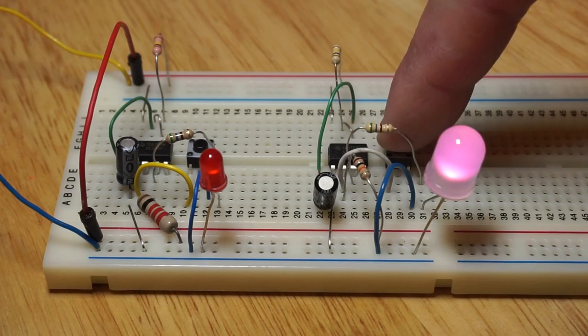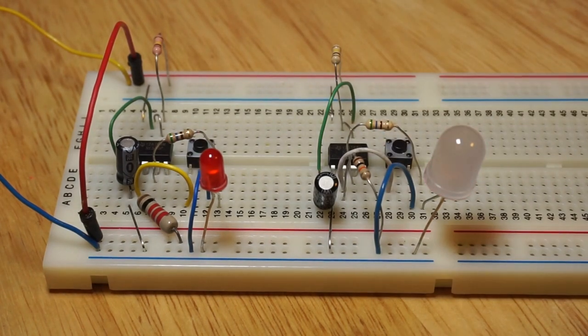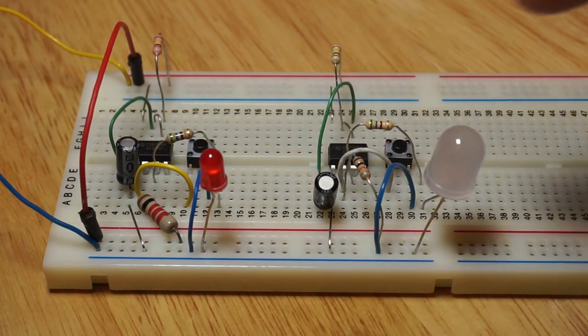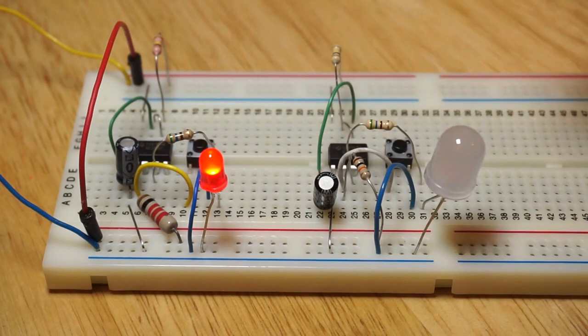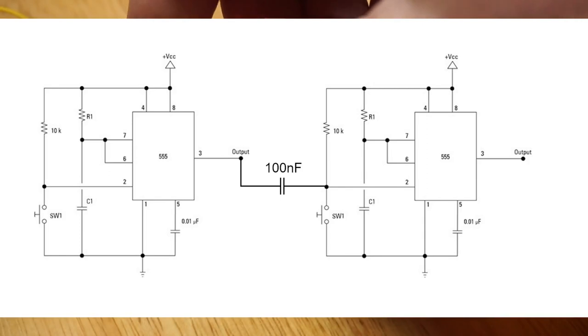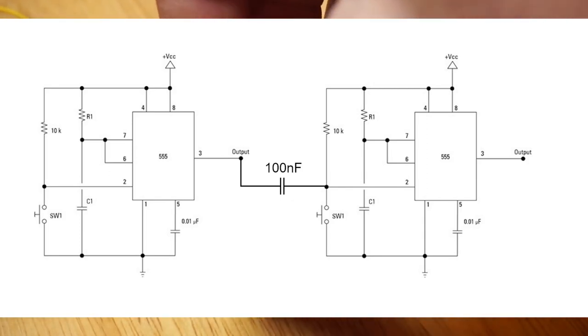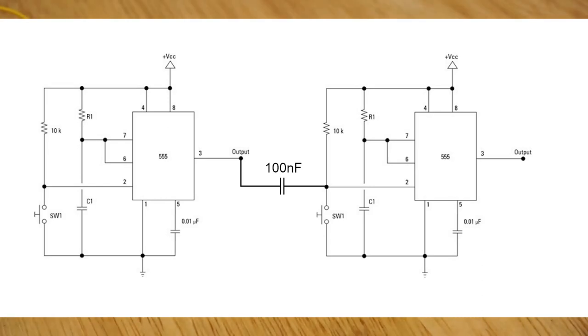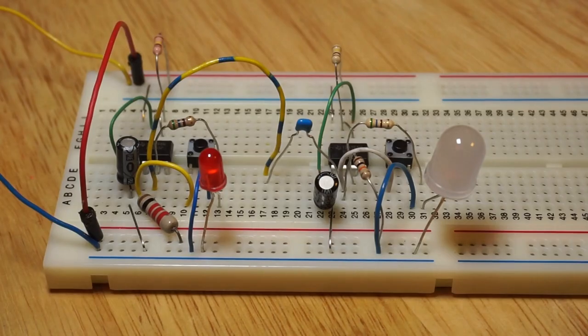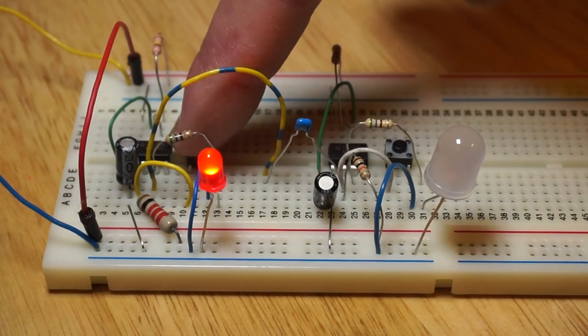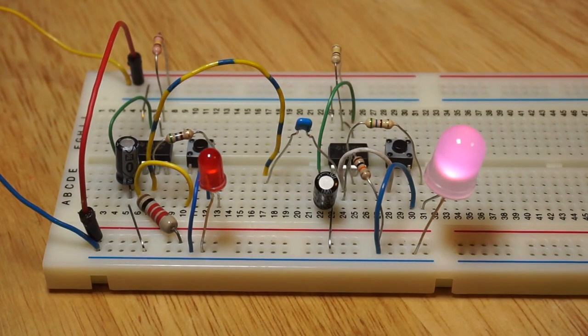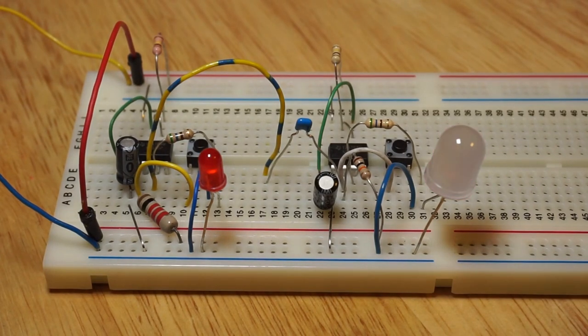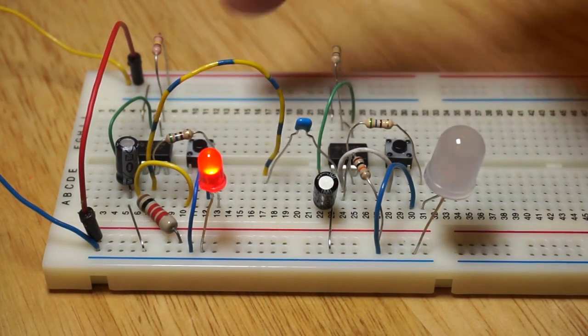Now it would be nice if the second monostable could be triggered automatically after the first one has reset. We can accomplish this by using a 100 nF capacitor to link pin 3 of the first 555 to pin 2 of the second 555. If I trigger the first monostable, when it resets itself, the second monostable will be triggered.